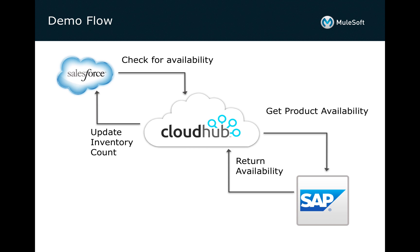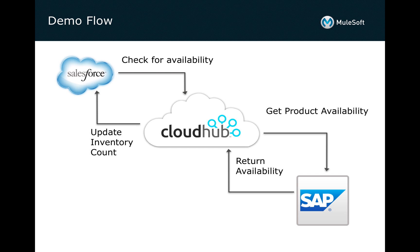The problem that we're looking to solve is a lot of times customers do this by running some nightly batch job that takes the data and we synchronize it from SAP into Salesforce. The first problem with that is it runs as a nightly job, then the information I'm looking at could already be stale. And the second problem is because I'm duplicating this data, there could be some misinformation. Or if something changes on the backend side, now I have to wait until the next morning for that information to be replicated.